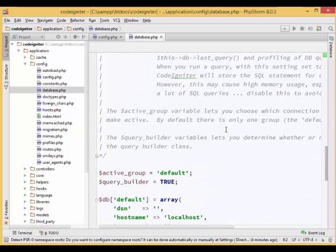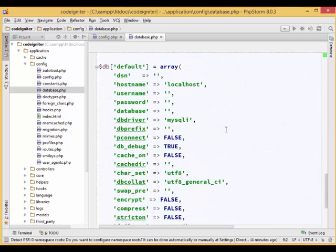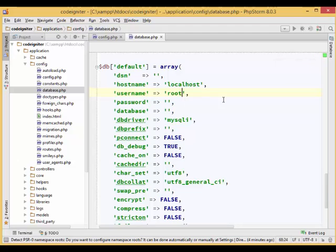Scroll down until you find the database default options. Type in your database name, database username, and password.